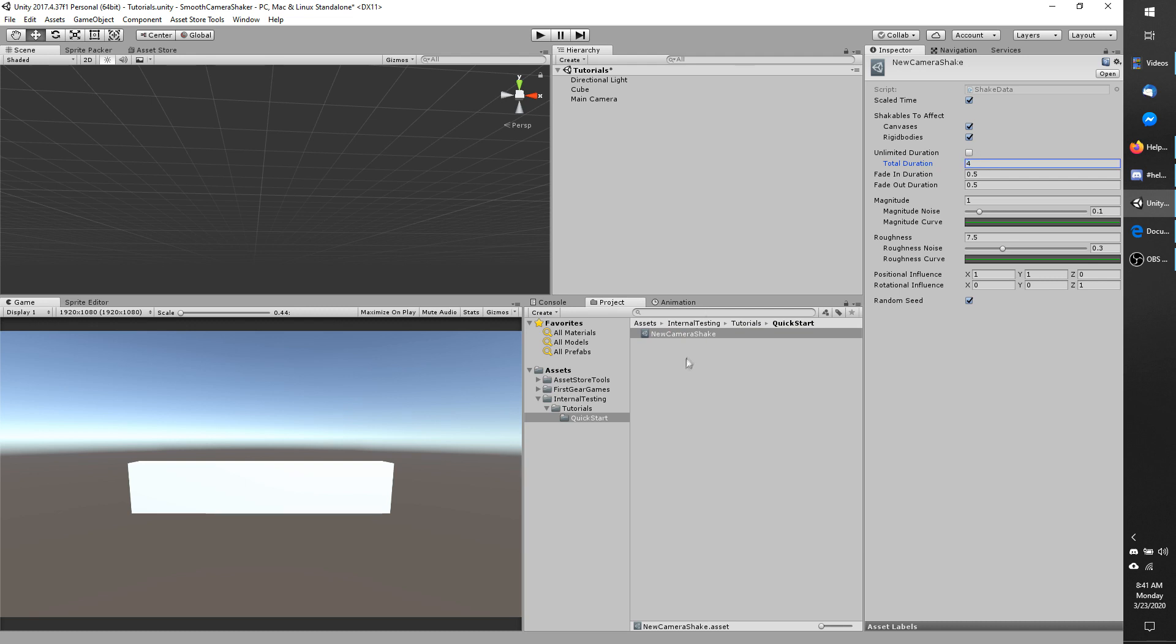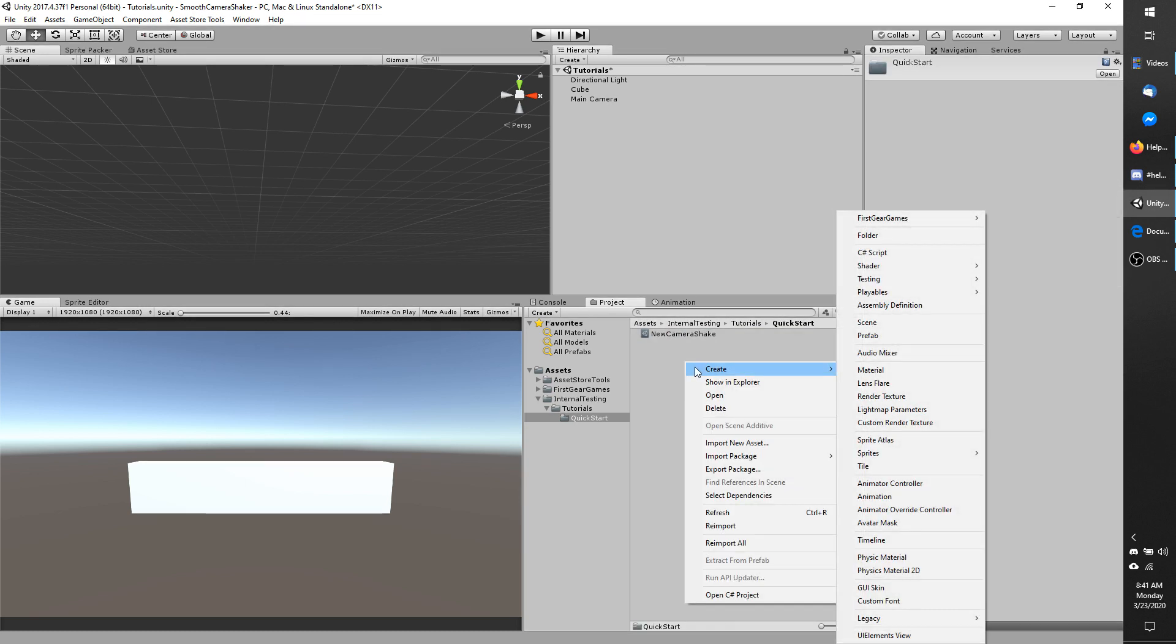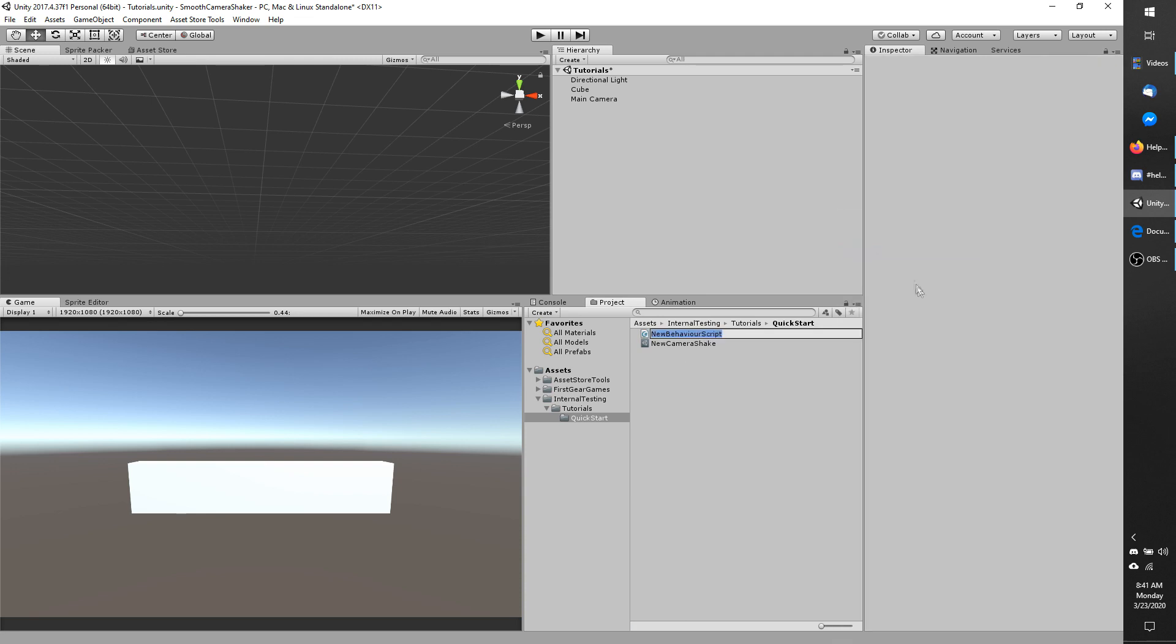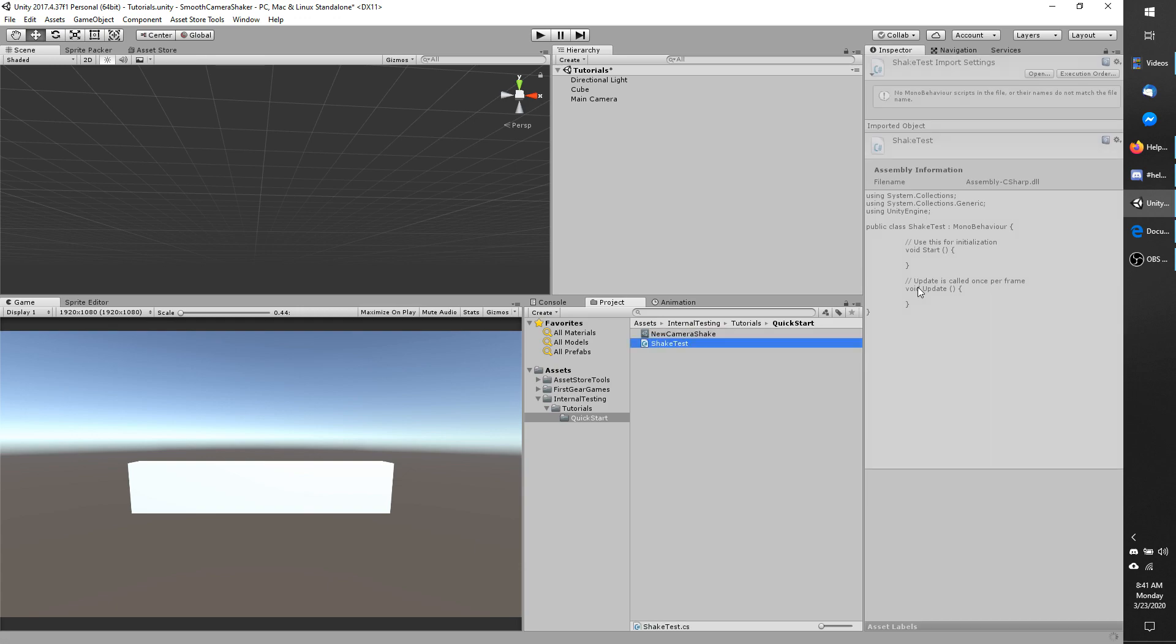Now we are going to make a very quick script. So go to create, C sharp script. Name it whatever you like. I'm going to call mine shake test and open it up.